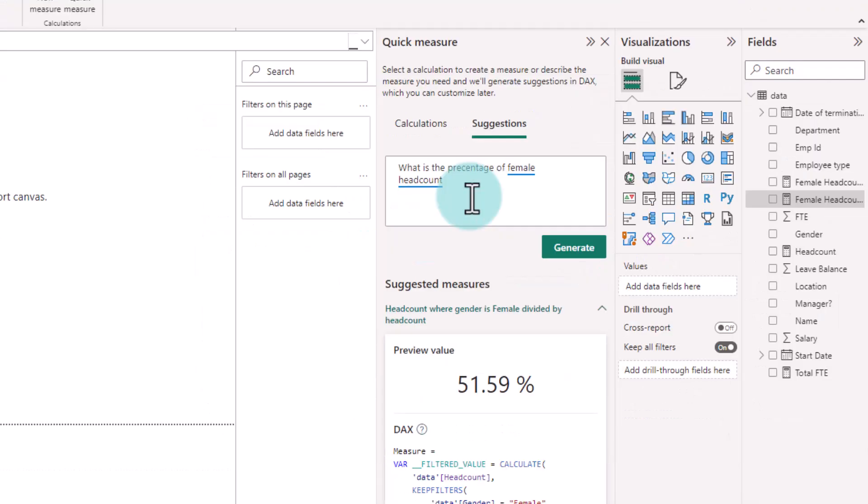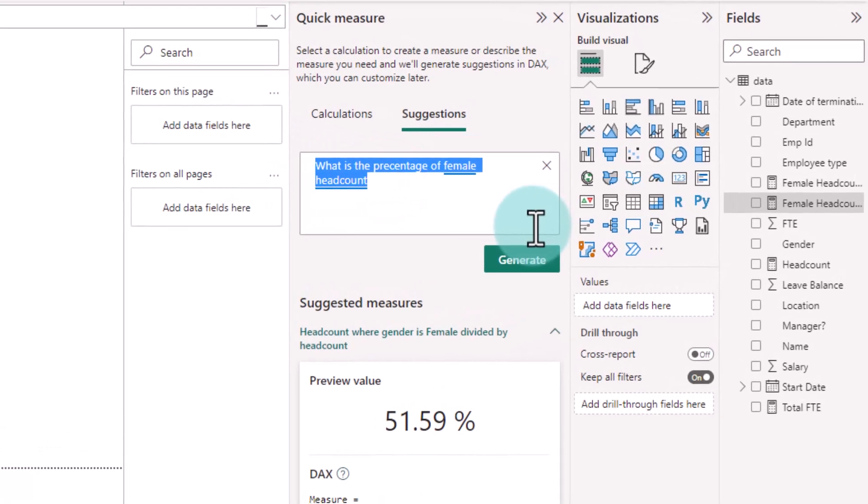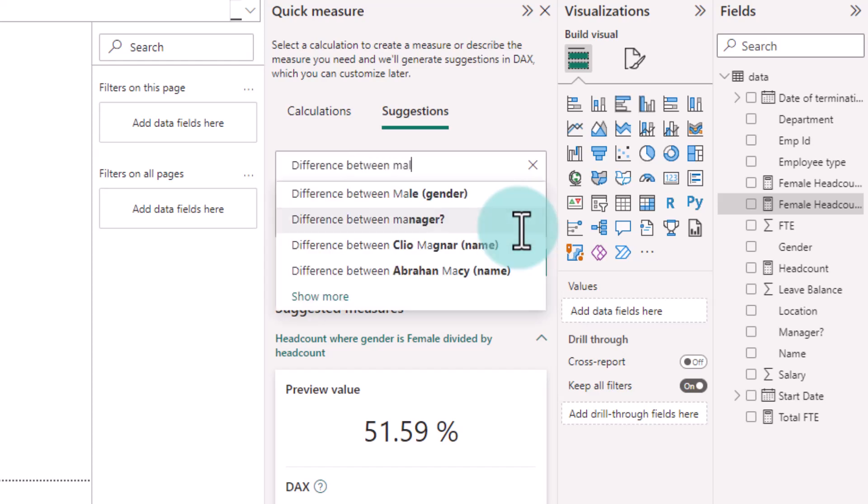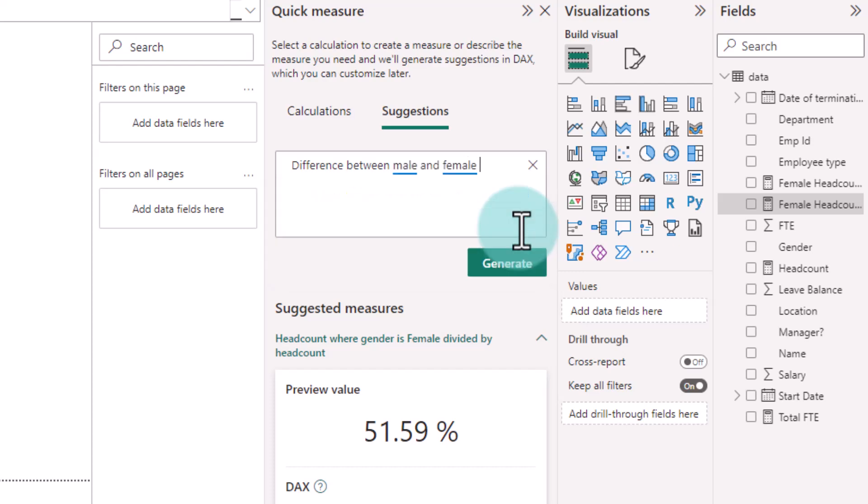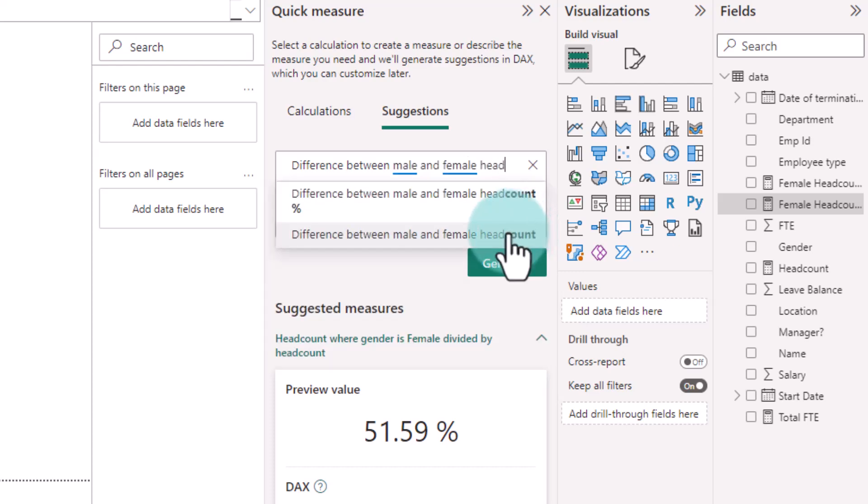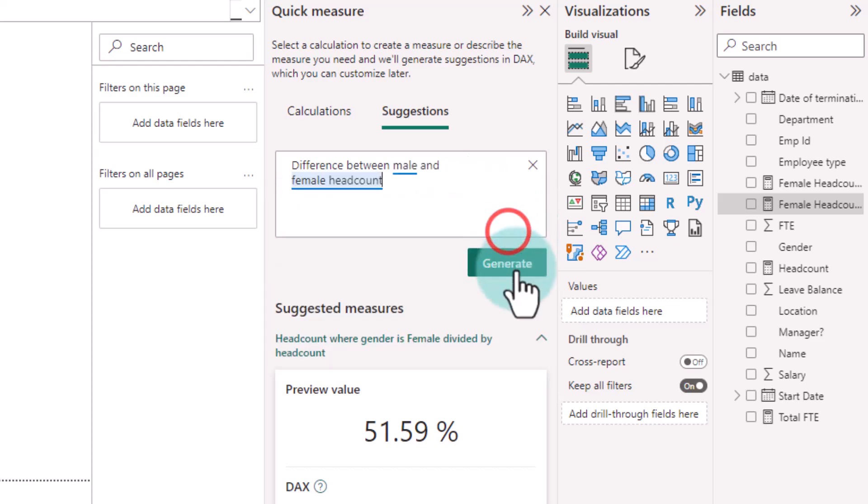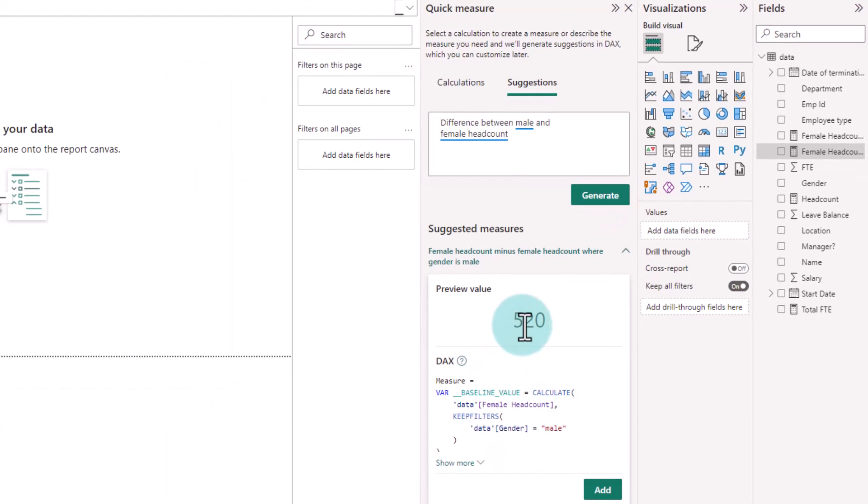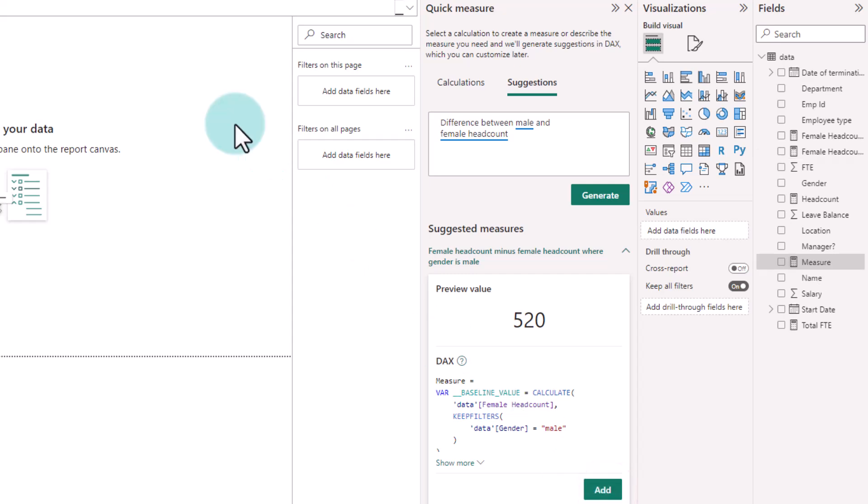Let's go to the next level. Here I would like to make a report where I want to see for each department what is the difference between male versus female employees and then visualize that as a column or a bar chart. So the question is difference between male and female headcount. Here I'm getting a number 520 that looks a little bit too high. So I'm going to add this and then we can read that measure.